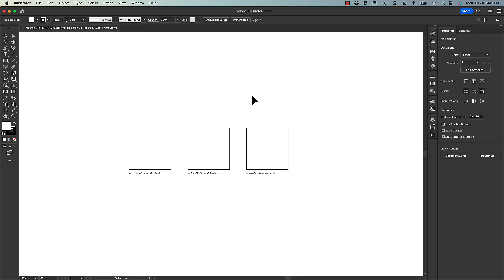Also the process of making the shapes and working in the file are very similar. So you can always look back at part one for that. So you can work on creating each of your compositions and putting them in these squares.